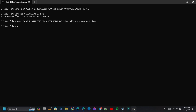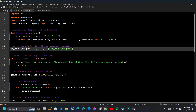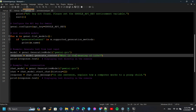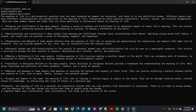Now we need to run our Gemini Python script. As you can see, I have already set a prompt: 'What is the meaning of life?' So let's see what happens. Finally, I got an output from the Gemini API. Let's try one more prompt.